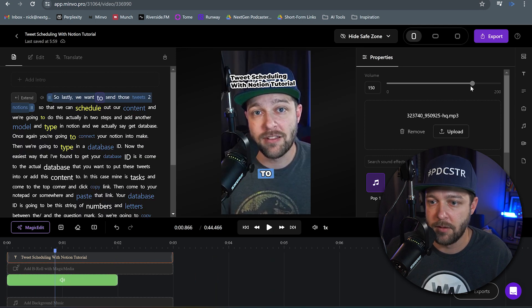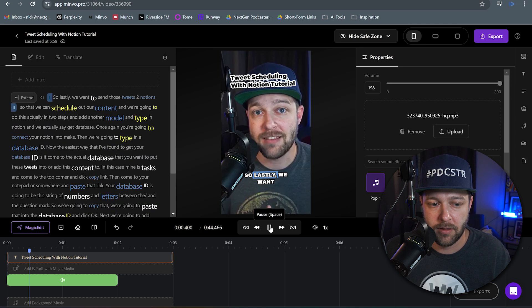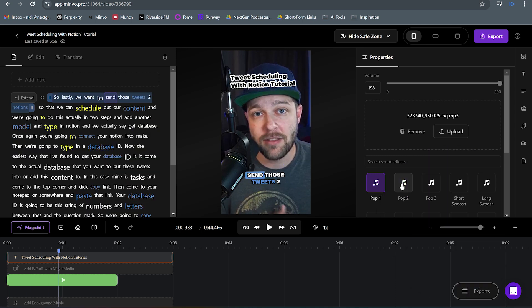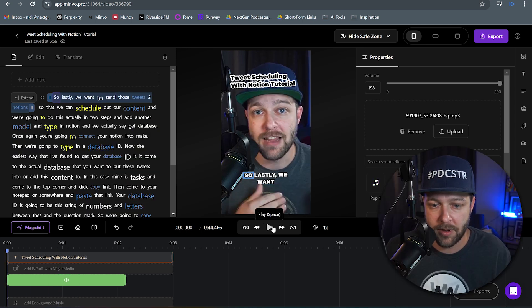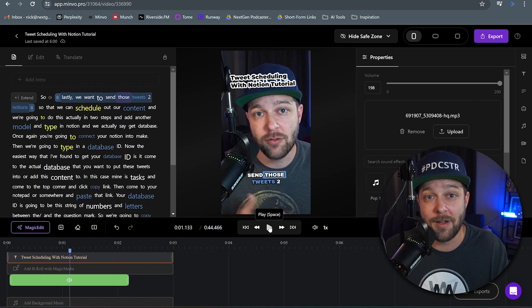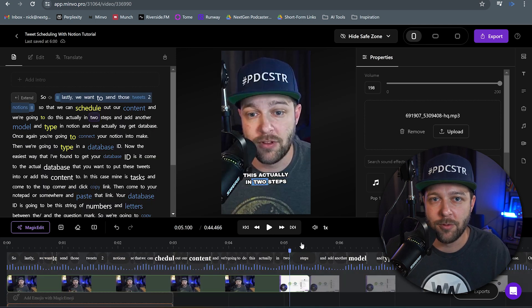That was pretty quiet, so let's turn it up even more. Go back and hit play. Now we have a little pop. Or maybe we want to change it — we want a different kind of pop. I'm going to go to pop two and go back to the start. Now we have a different pop sound in there.